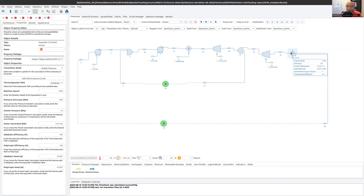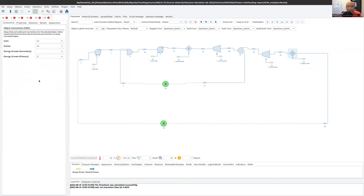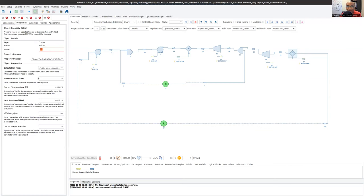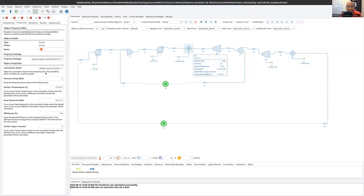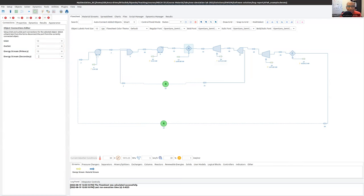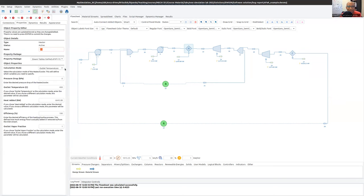The condenser returns the fluid at a saturated liquid state — outlet vapor fraction is zero, and the calculation mode is set to outlet vapor fraction. Each of the blocks sets the pressure and the temperature. The heater sets the outlet temperature to 400 degrees Celsius.